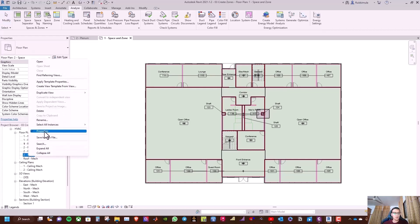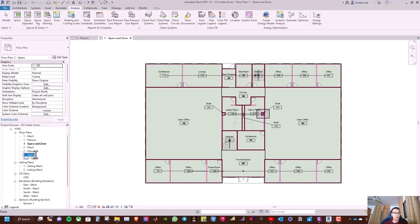Then we can go to rename the view to 'One Space and Zone' and then 'Two Space and Zone'. We have finished for today. Thanks for watching, see you soon. Goodbye.